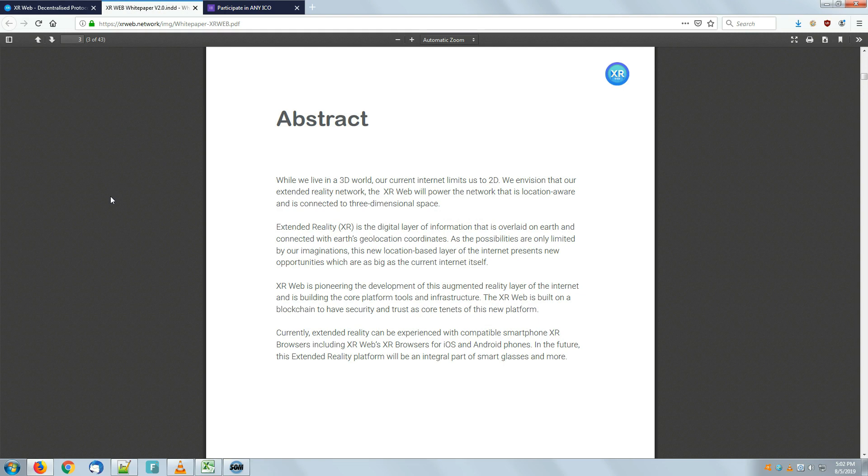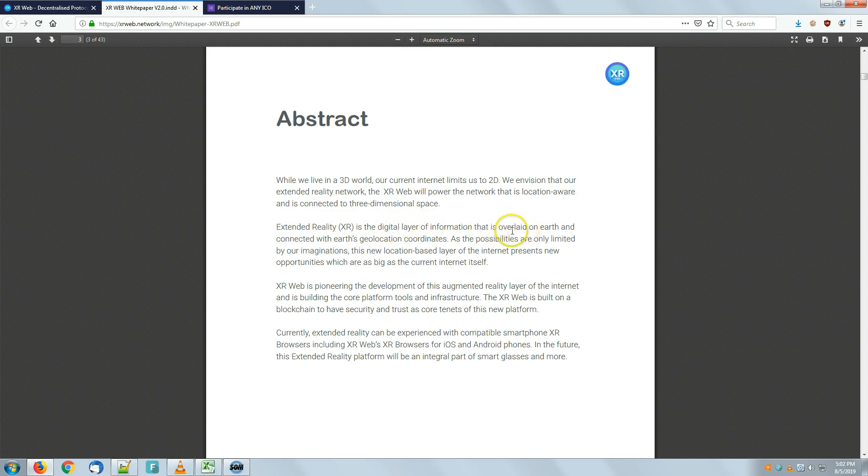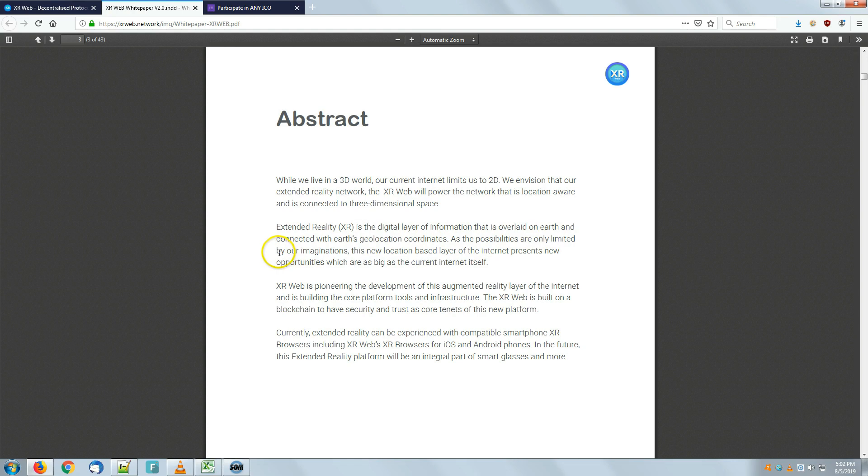Extended reality, XR, is the digital layer of information that is overlaid on Earth and connected with Earth geolocations coordinates. As the possibilities are only limited by our imagination, this new location-based layer of the internet presents new opportunities.